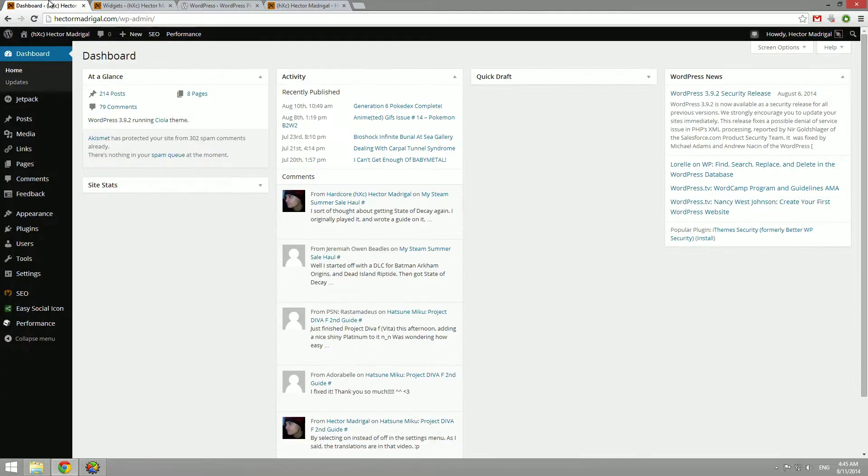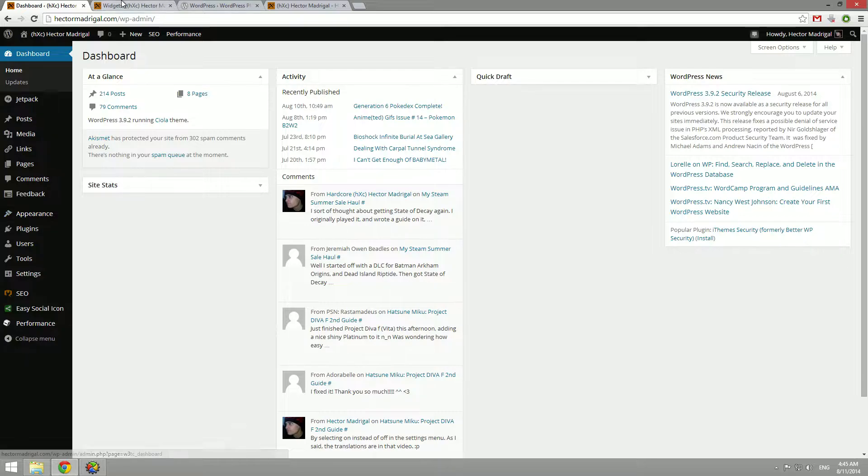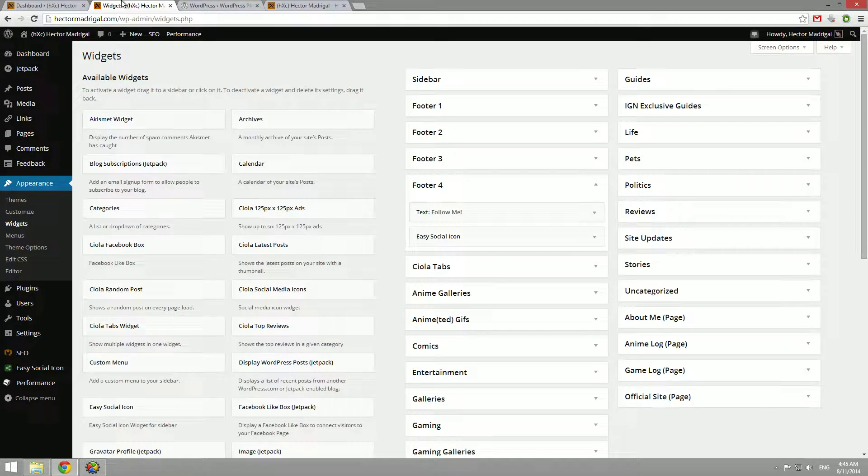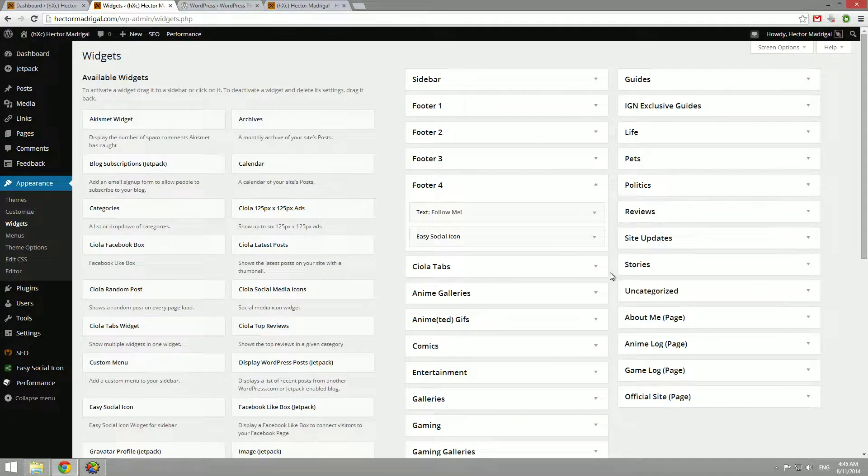To find the widgets section, hover over appearance and click the widgets button. It'll take you to this page to show you all the available widgets and all the areas you can place the widgets.